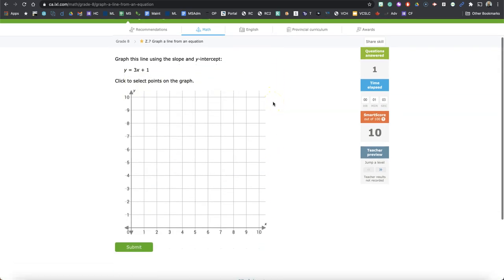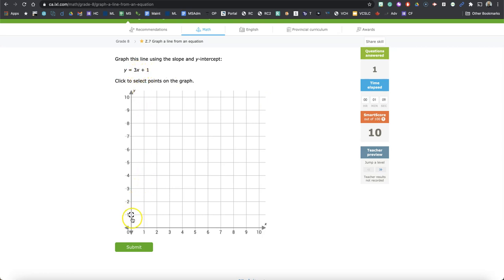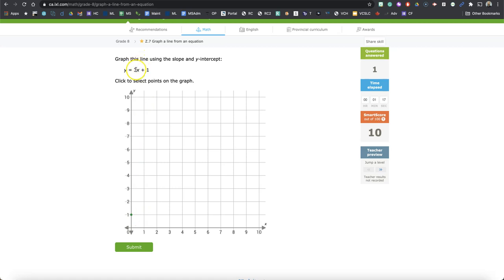Let's try this one. We've got Y equals 3X plus 1. So again, if X is 0, we've got 3 times 0 is 0 plus 1 is Y. And then let's say that X is 1. 3 times 1 is 3 plus 1 is 4.